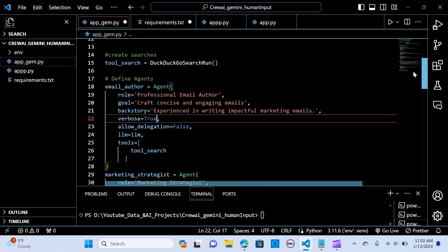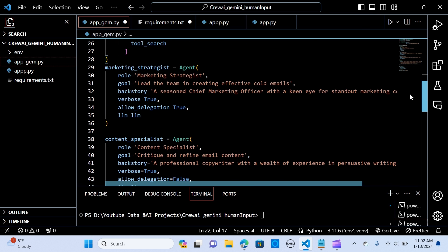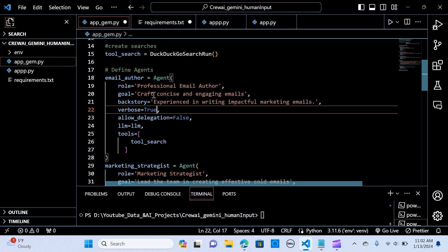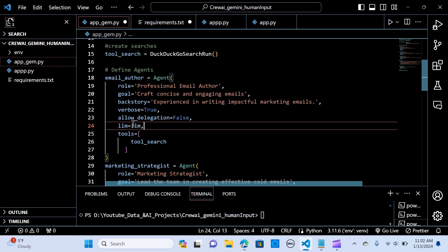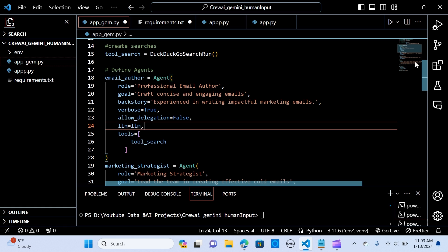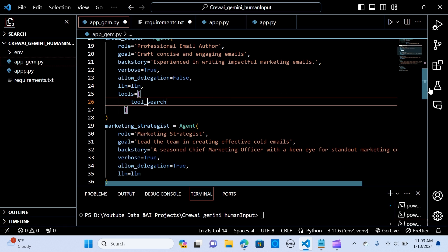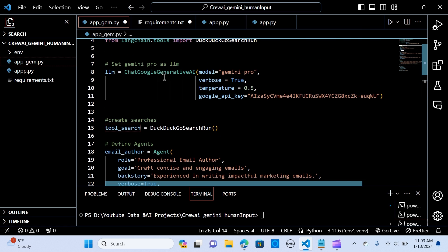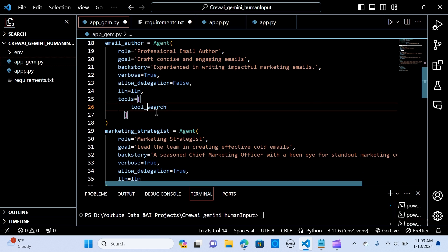We want to create two distinct cold emails to promote a video editing solution, so we assign these agents to help us do that. For the email author, the role is a professional email author, the goal is to create concise and engaging emails, and the backstory is experienced in writing impactful marketing emails. We pass verbose equal to true to track the conversation, allow_delegation set as needed, and pass the LLM — the model created via ChatGoogleGenerativeAI. If you want to use a tool, you pass the tool_search here.